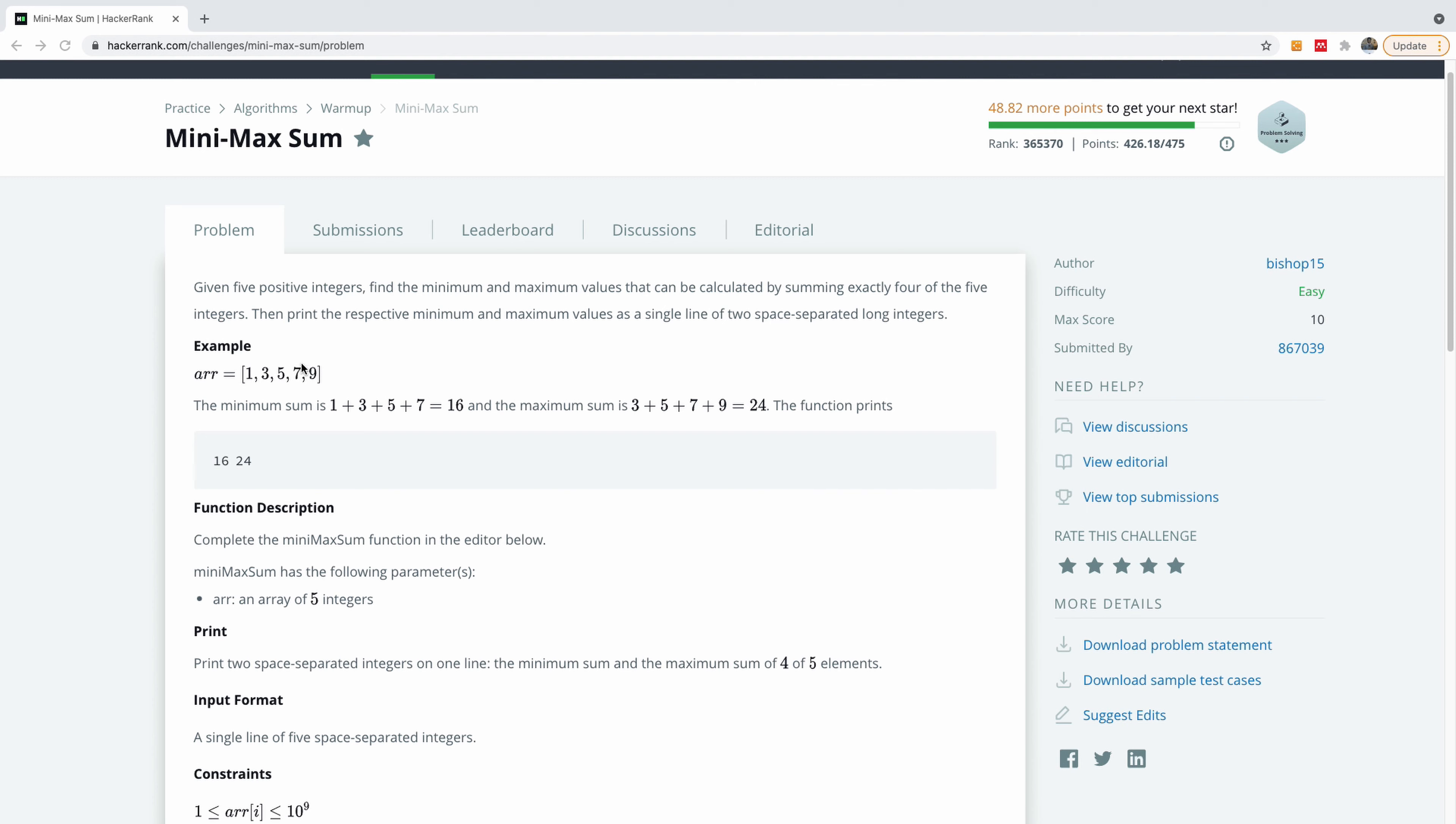I have the array, you want to find the minimum sum that can be calculated by summing five of these items and the maximum that can be found by summing five of these items as well. Is it four or five? So it's going to be four, exactly four.